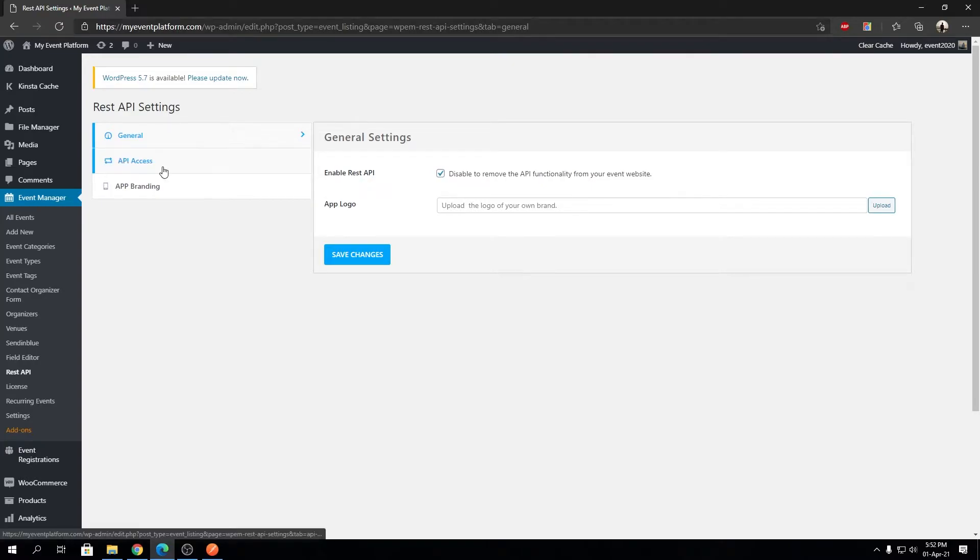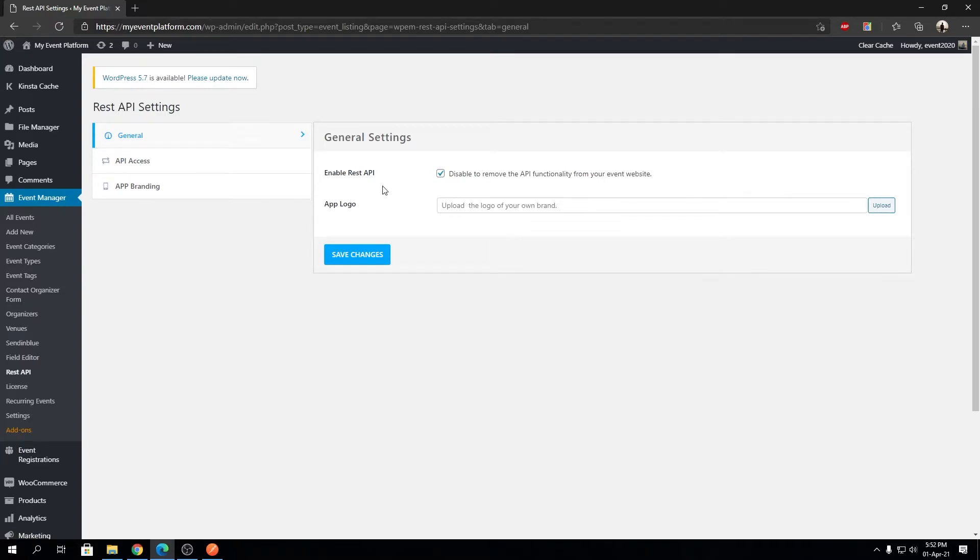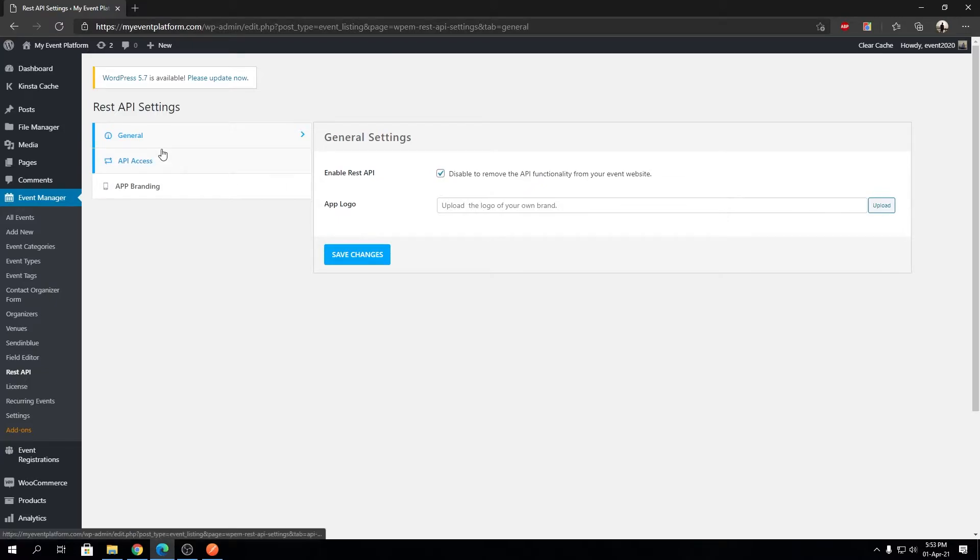Anyone with an API access key can access the website's data or perform certain tasks depending on the API access level using REST API. We give you a kill switch—a simple kill switch—to disable the REST API functionality for WP Event Manager on this website using this single checkbox.